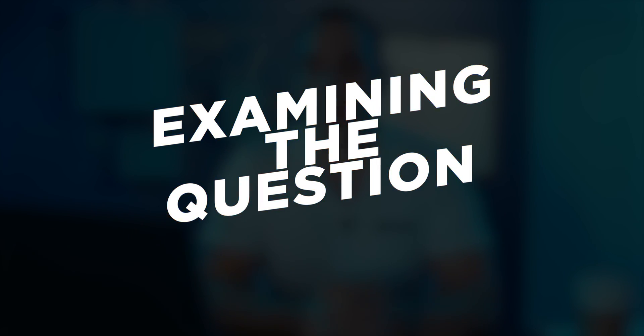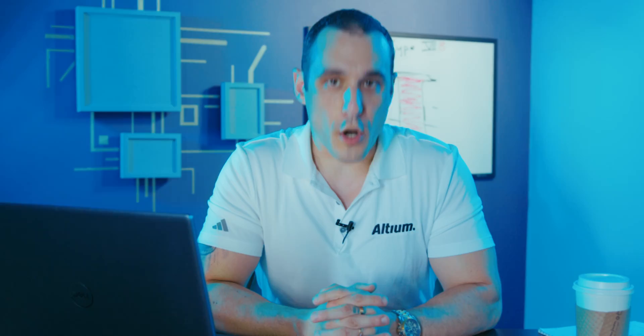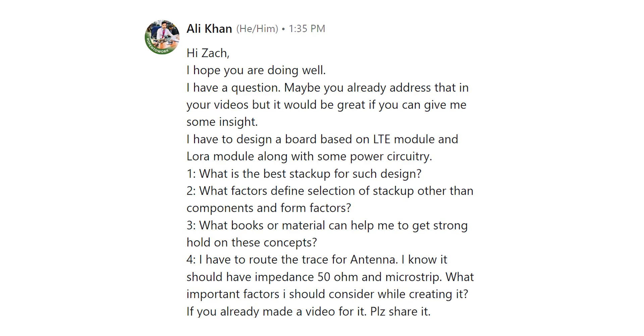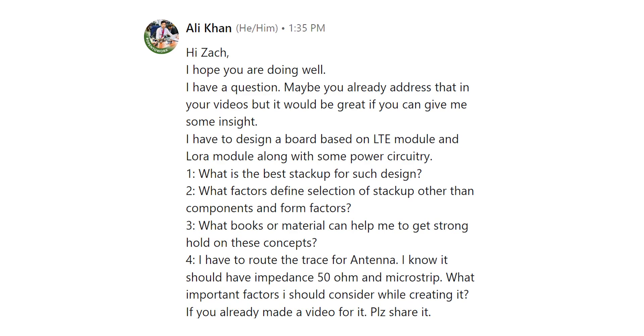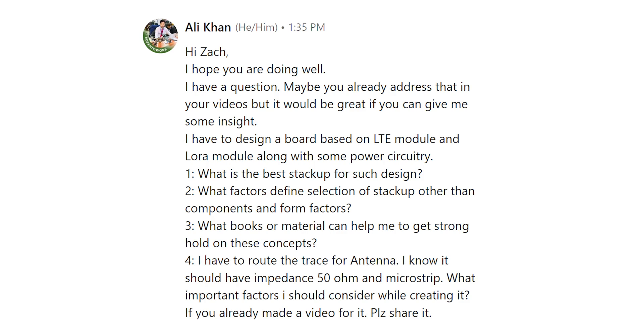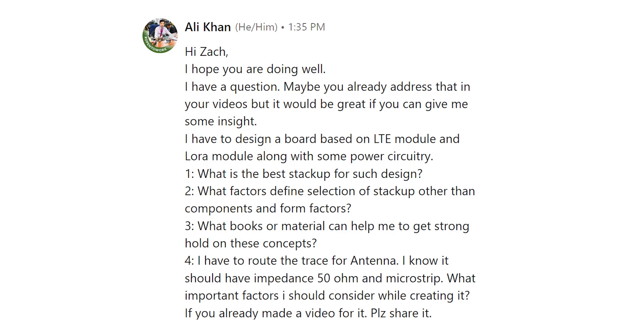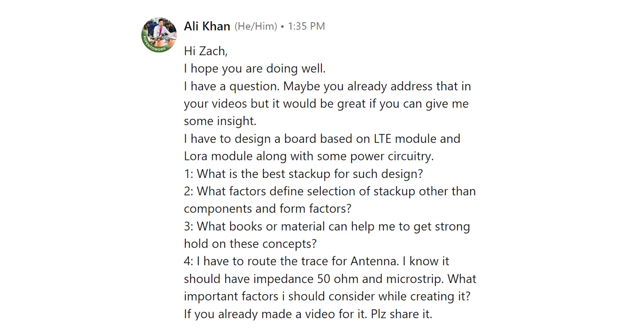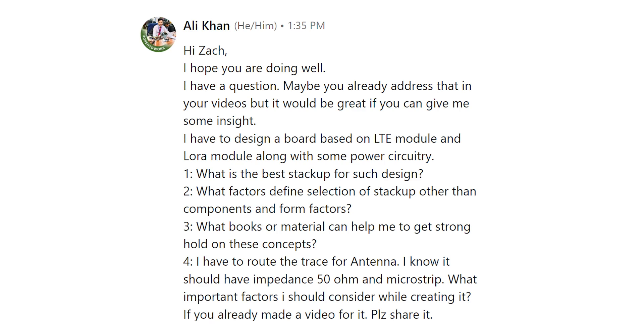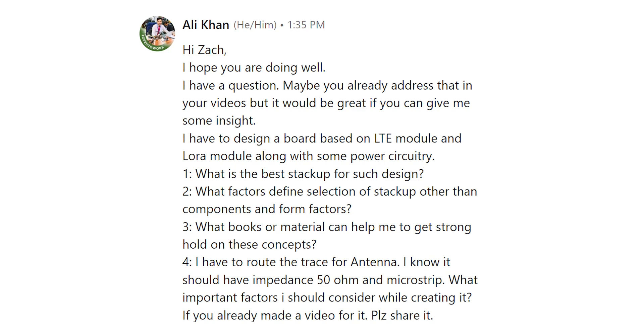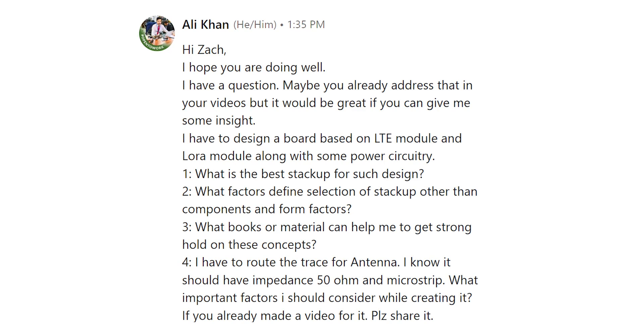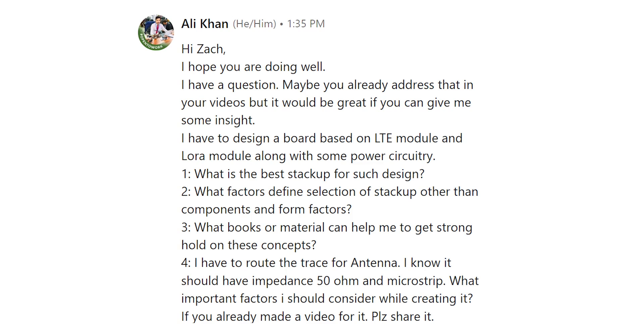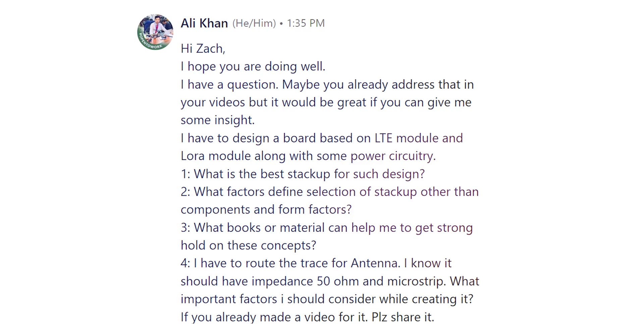So I get tons of great questions from all of you folks on LinkedIn and first things first I want to say thanks for sending me those questions. I know I don't reply to all of them but sometimes we get a really great question and of course it makes it into a video. This question we're going to look at in just a moment relates to stack-up design and the thought process behind it especially as it relates to a new design. Let's take a look at this question. Hi Zach, I hope you are doing well. I have a question. Maybe you already addressed this in your videos but it would be great if you can give me some insight. I have to design a board based on an LTE module and a LoRa module along with some power circuitry.